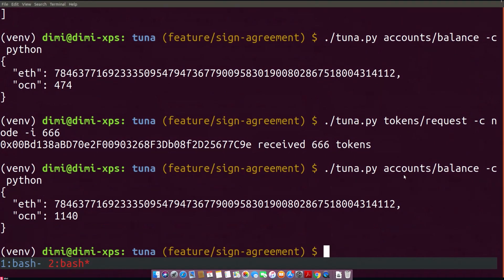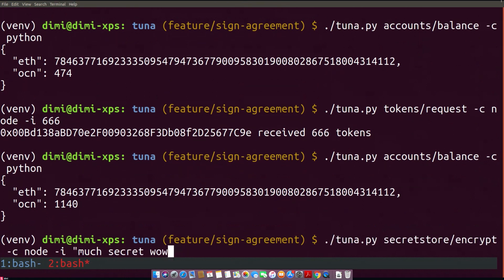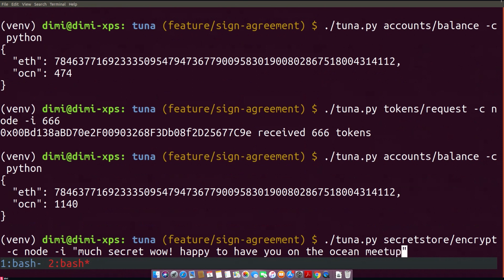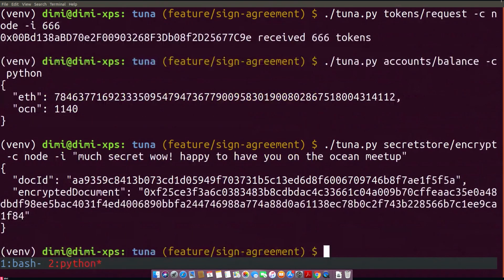So what I can do, and this sounds a bit interesting, is, for example, I can store a secret into this magical vault, magical data vault out there. And nobody can read my secrets until I give them the decryption key. So what I do here is I'm using the secret store to encrypt a message which is much secret. Wow. Happy to have you on the ocean meetup, for example. So what it does now, it basically gives me some information of how the network stored my information.